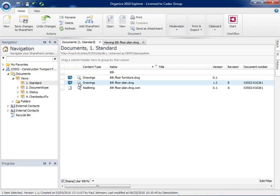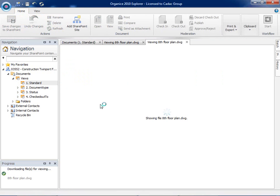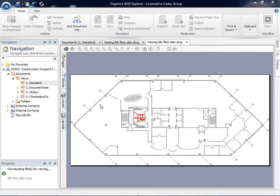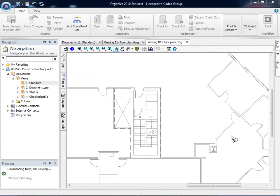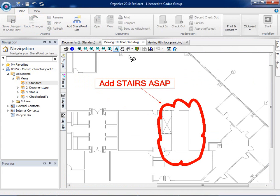The AutoCAD drawing is updated in SharePoint and a new version is created. The viewer now shows the drawing with the attached XRef. The redlining information can now be removed.